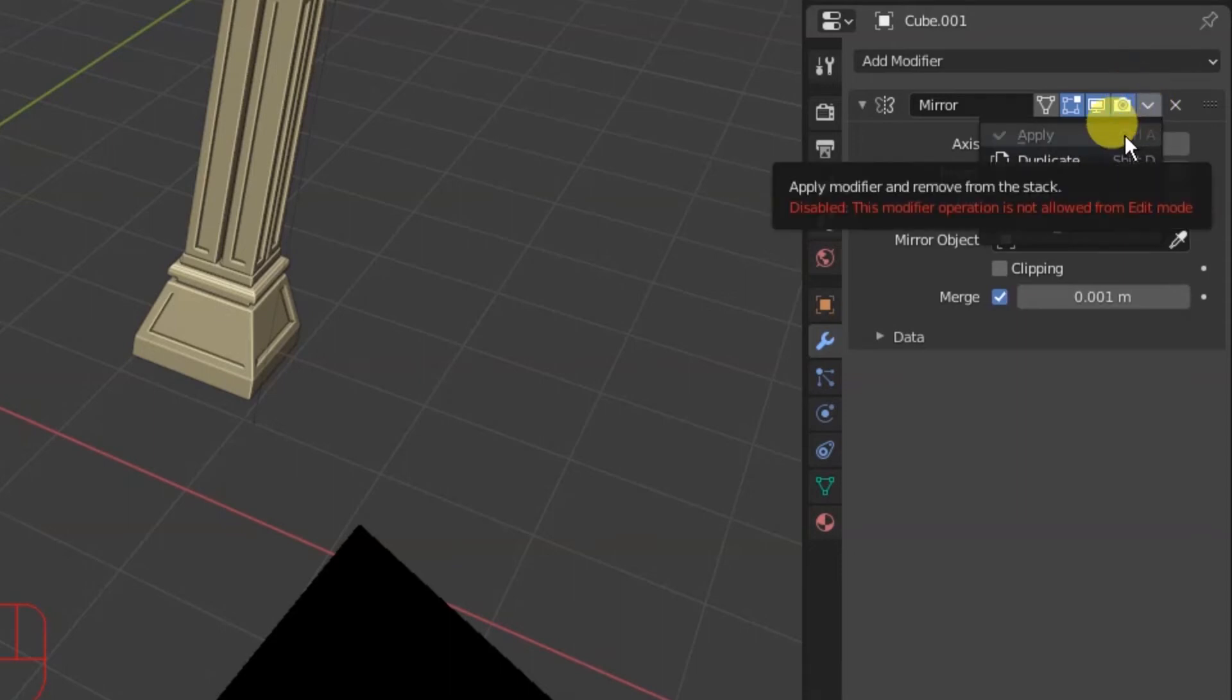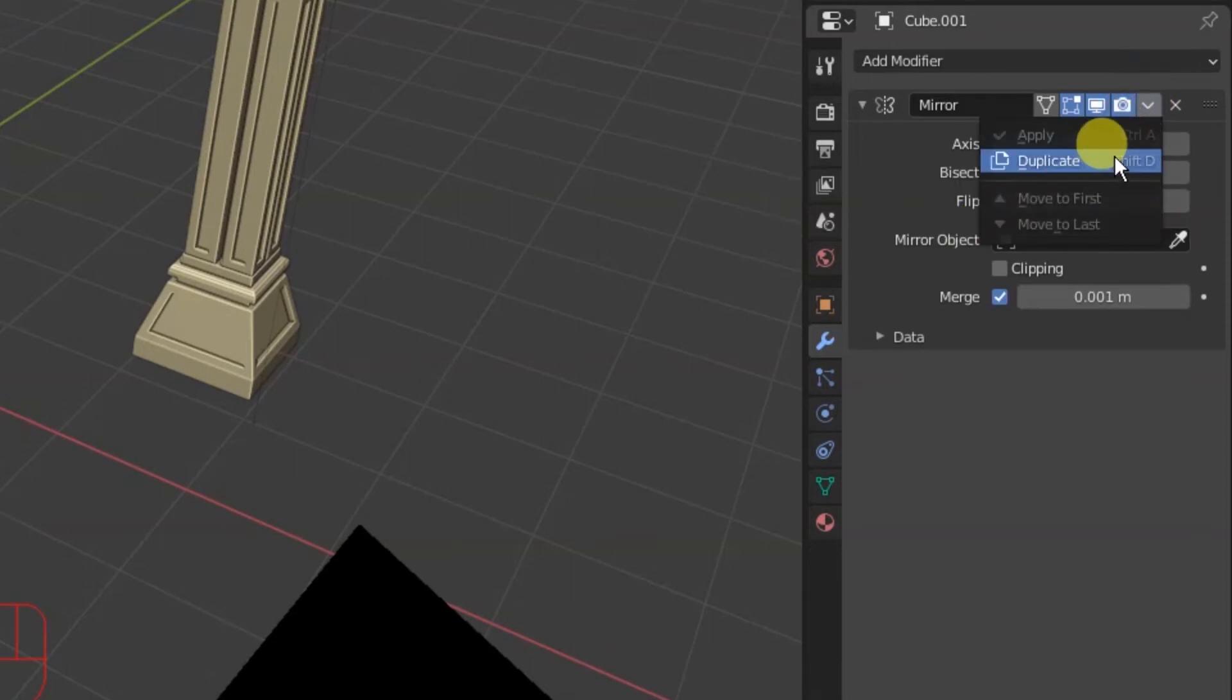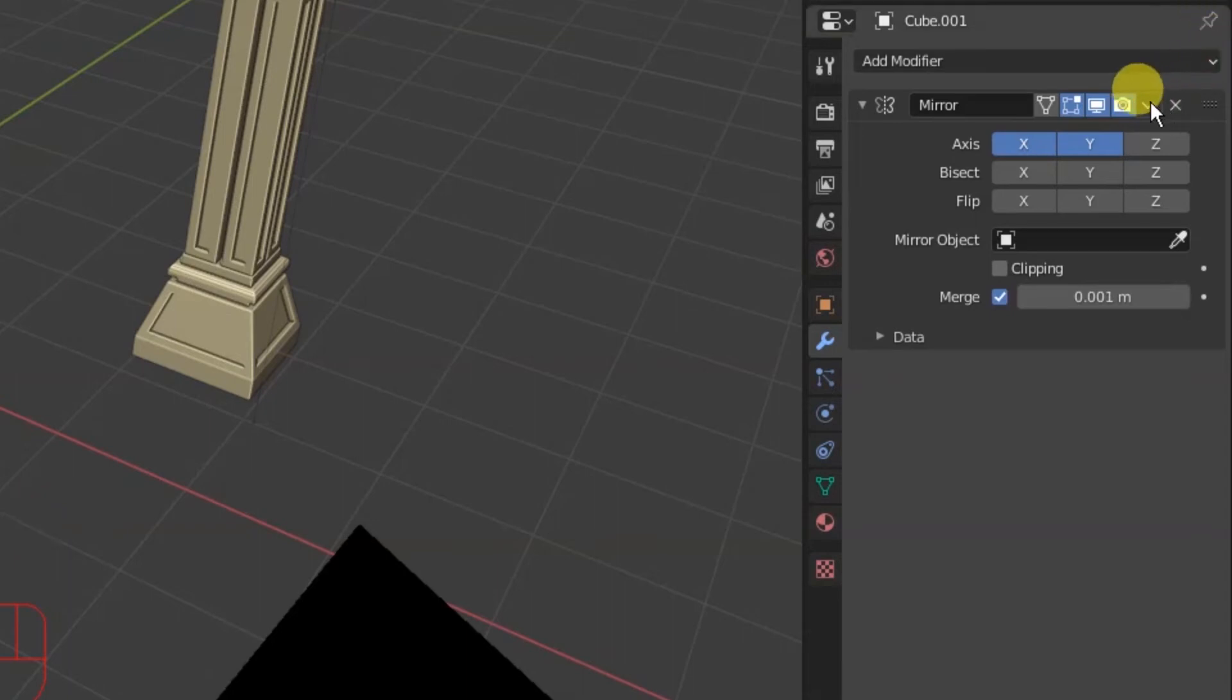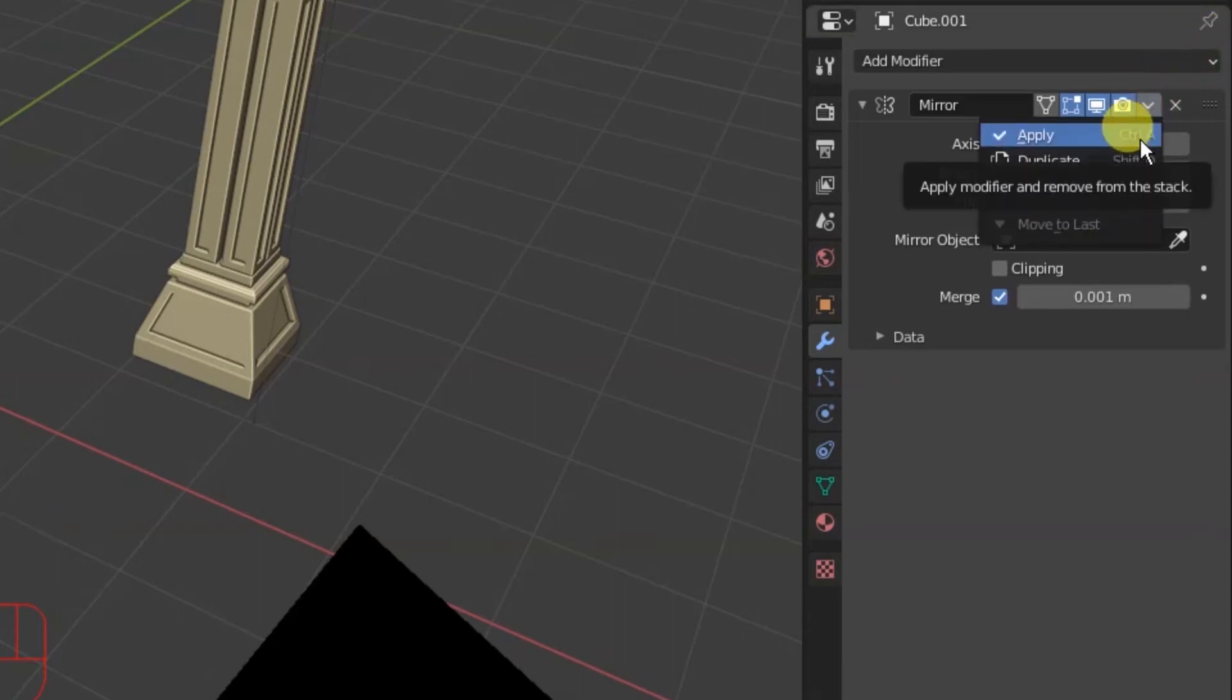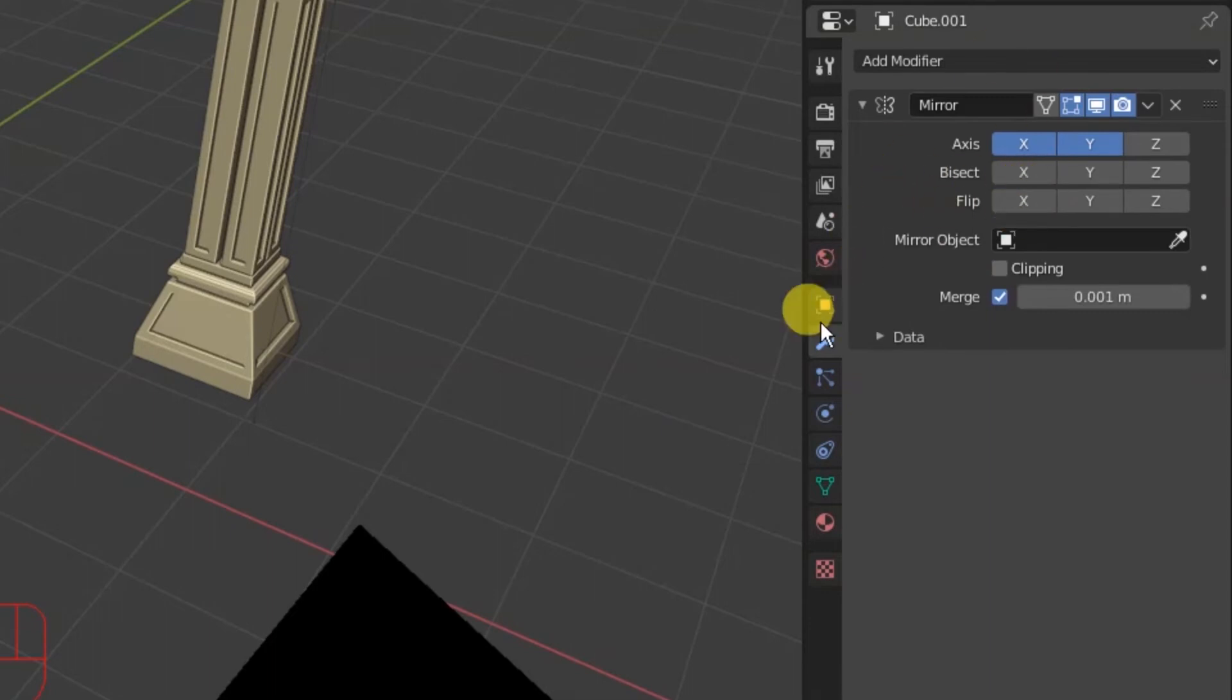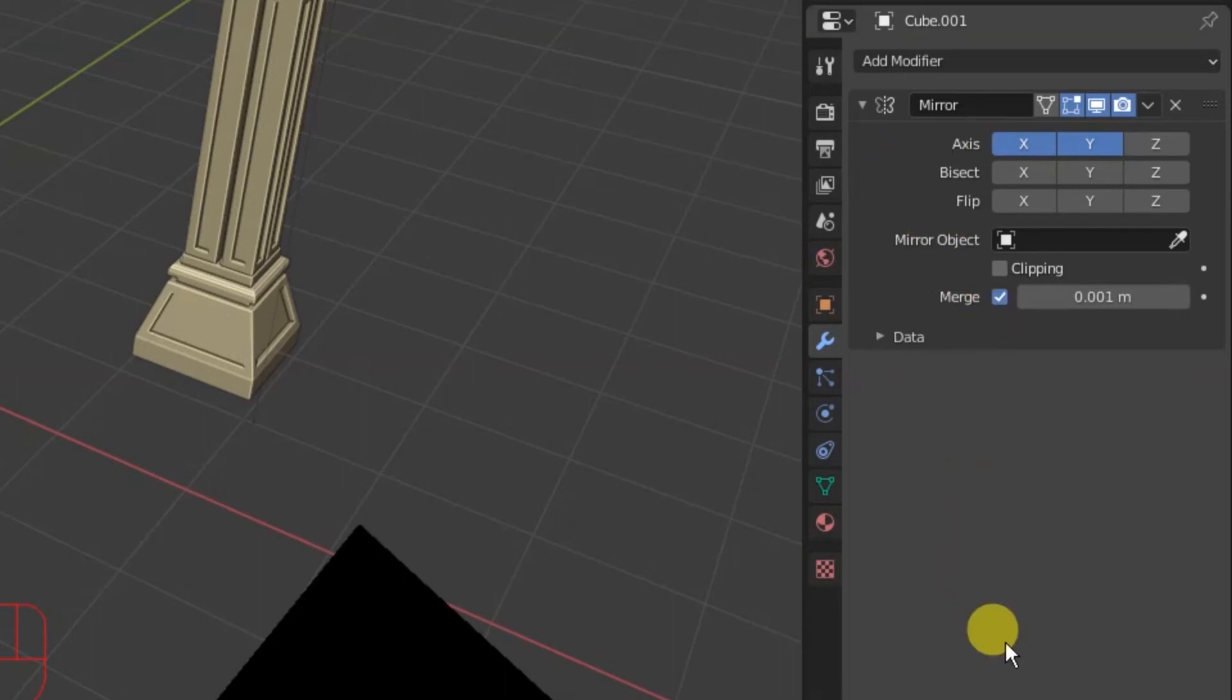We can click on this little down arrow right over here and select apply, although it's not going to let us do it here in edit mode, or we can do control A. So we're going to tab out of the edit mode here. So now we're back into object mode and we can do apply or control A.